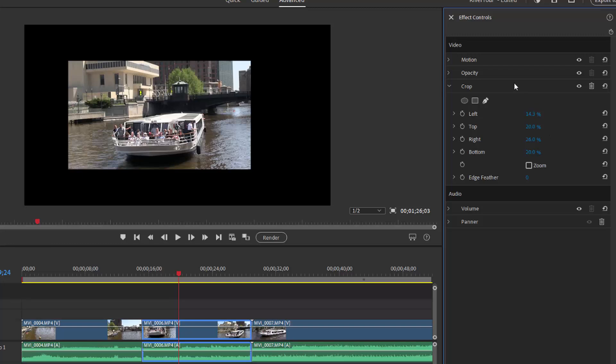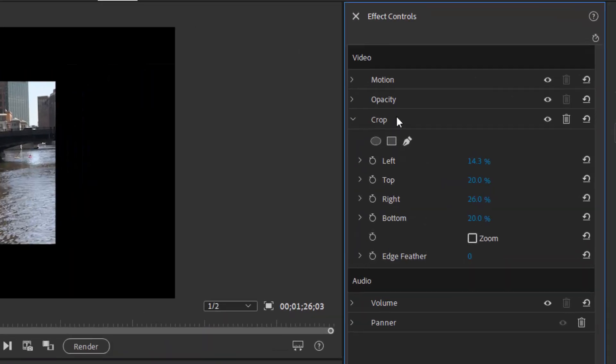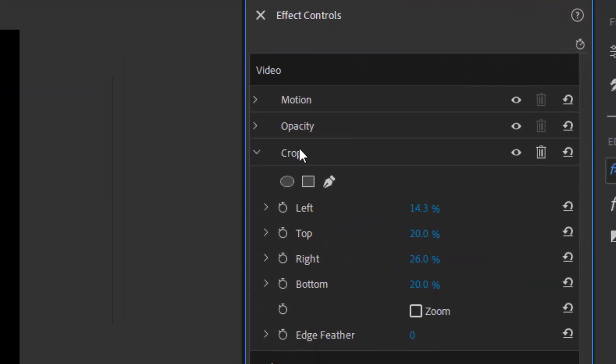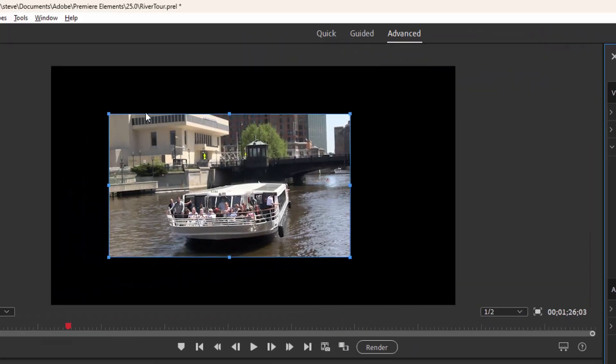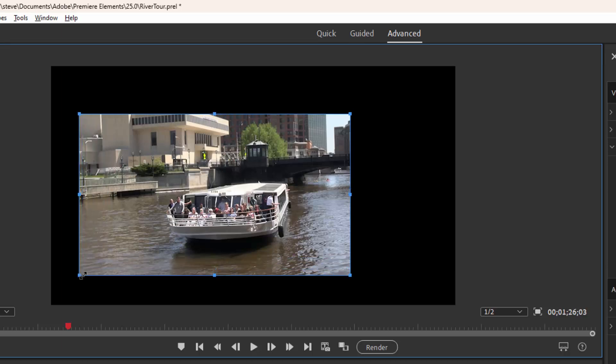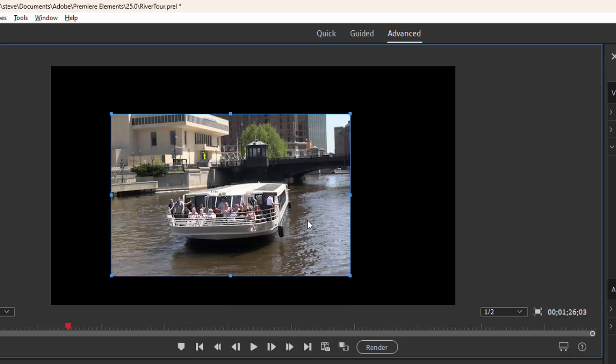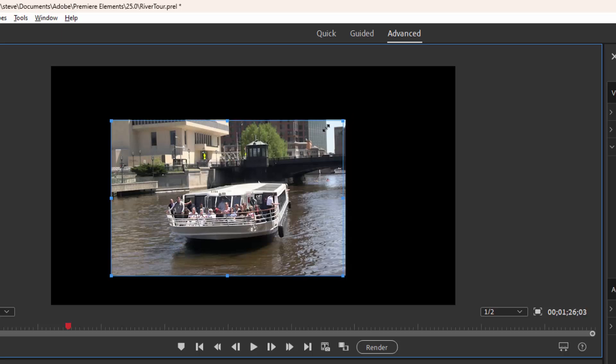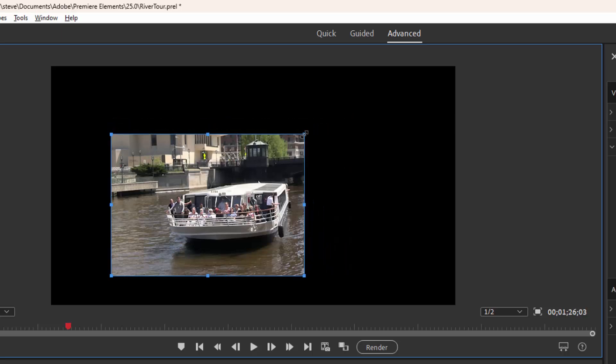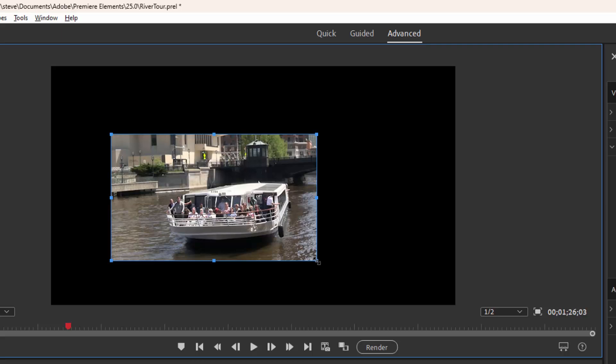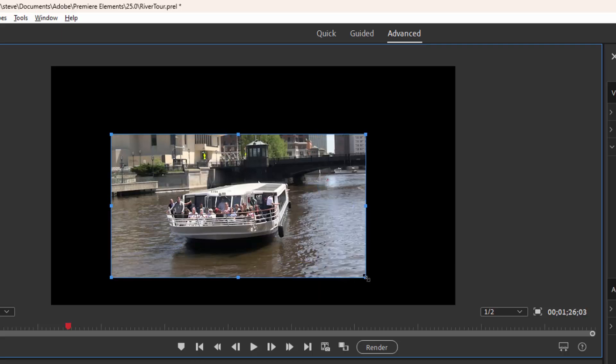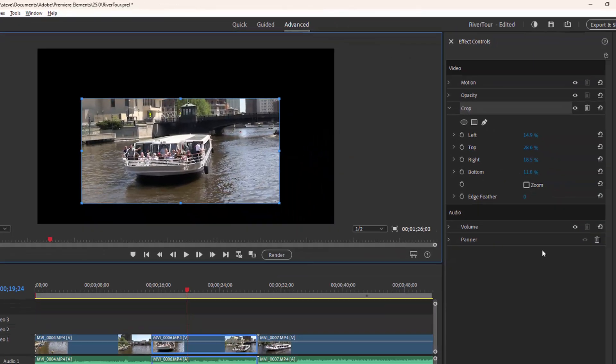Or I can actually select the word crop here or the listing for crop on the effects control panel. And when I do, notice that I get a nice frame around the outside of my video and I can actually drag my crop effect to different shapes just by actually dragging on the clip or on these corner handles here on the video. Pretty cool, huh?